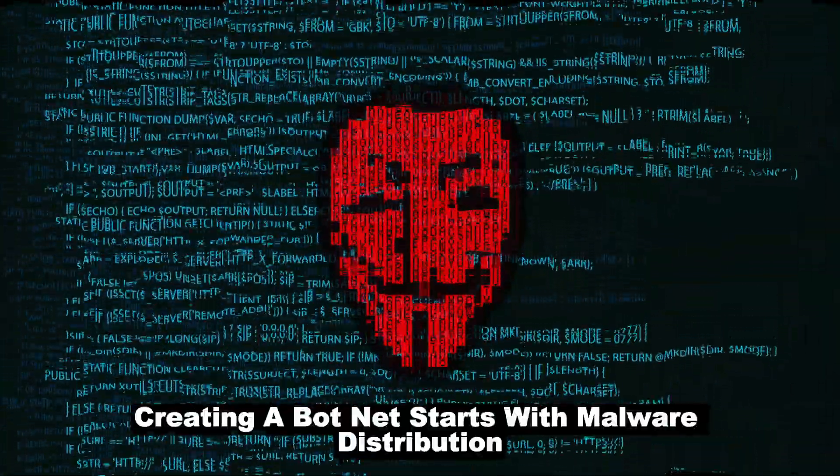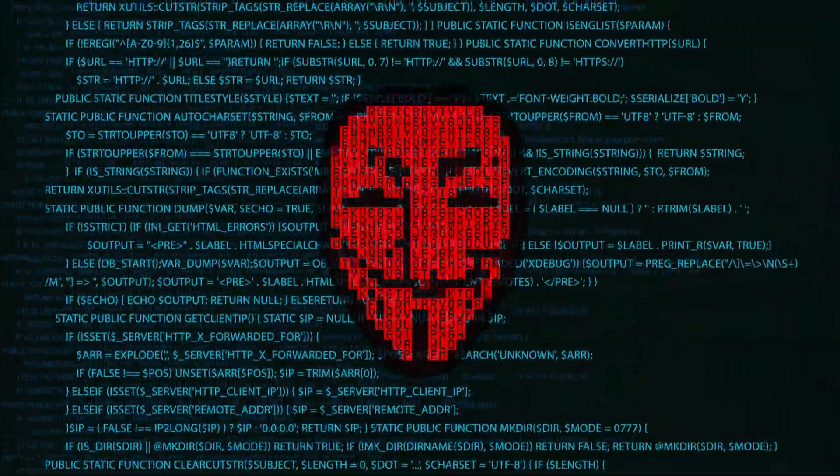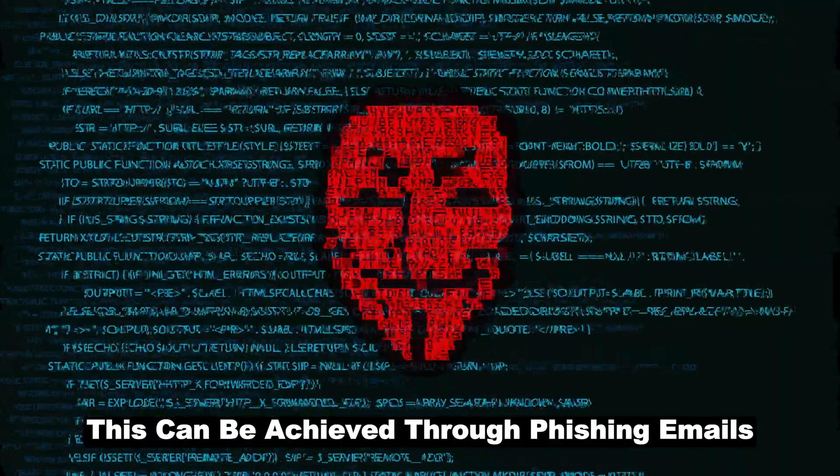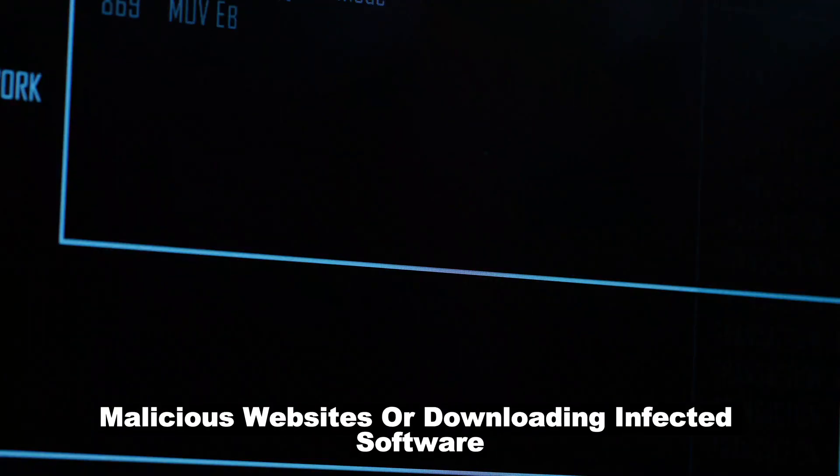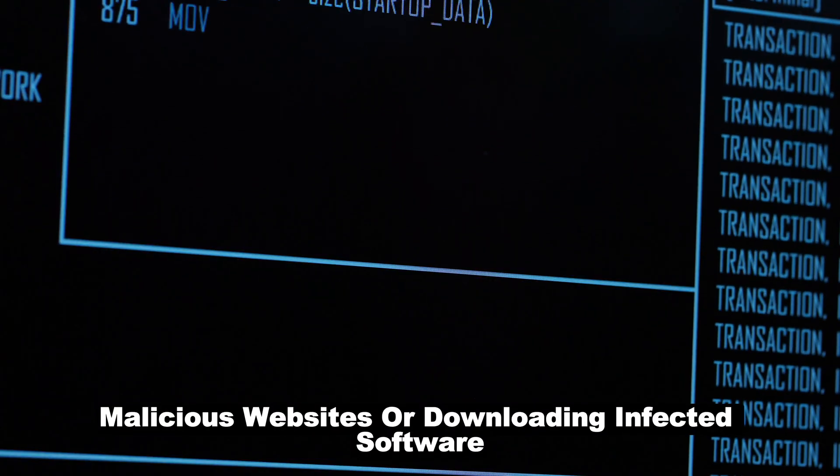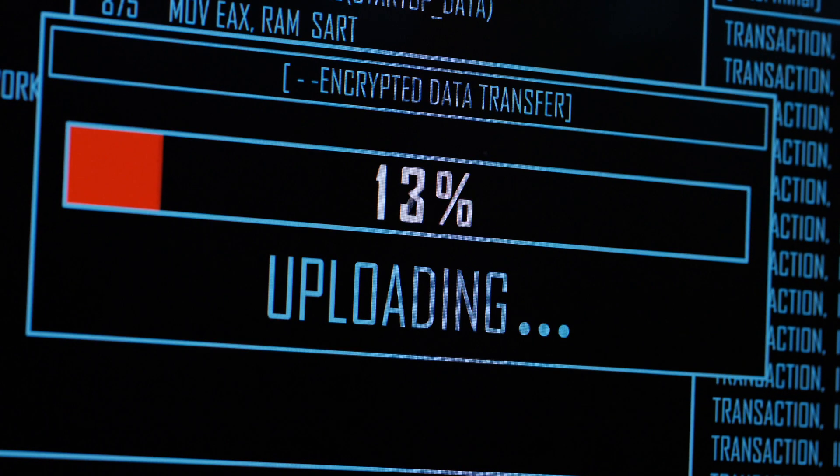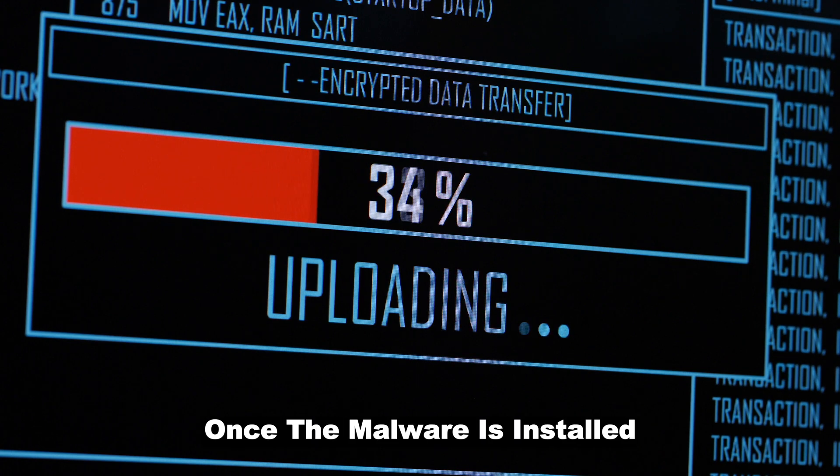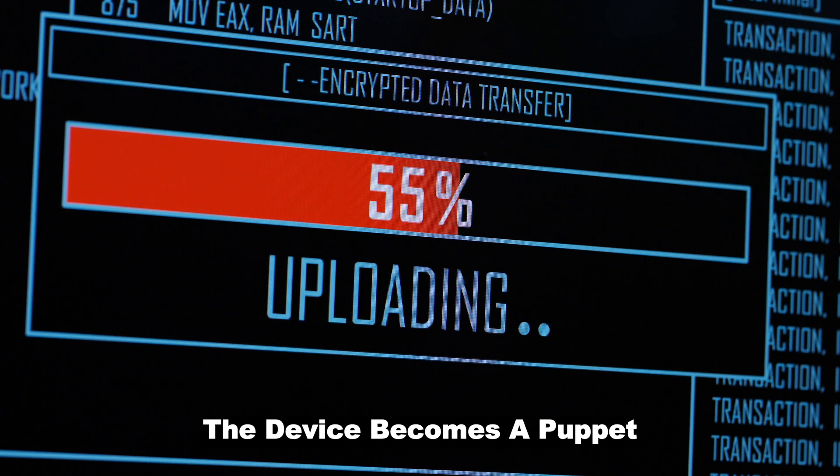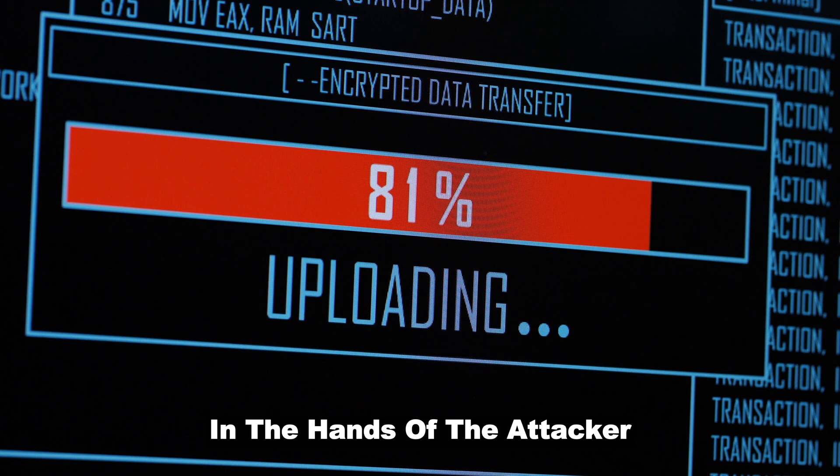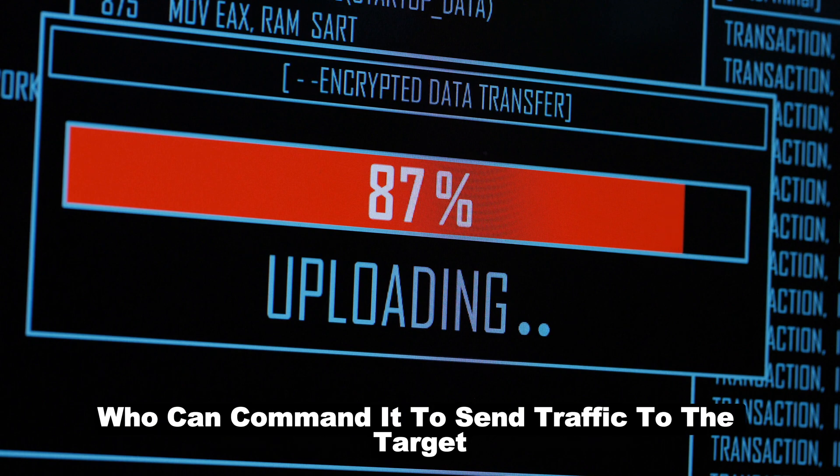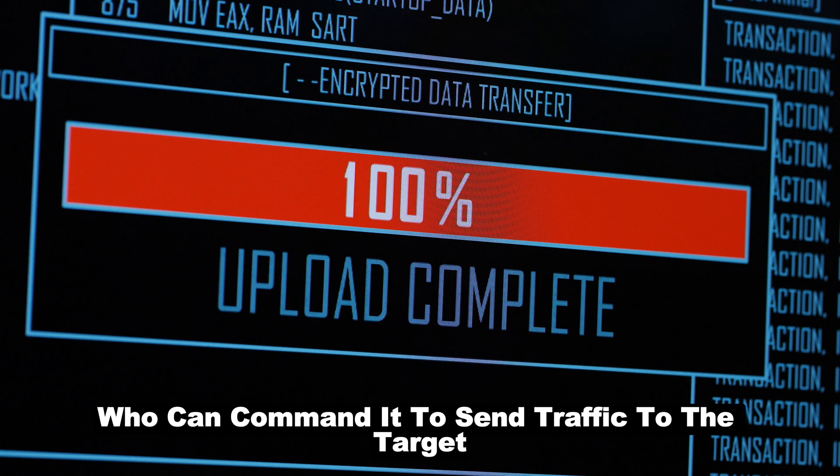Creating a botnet starts with malware distribution. This can be achieved through phishing emails, malicious websites, or downloading infected software. Once the malware is installed, the device becomes a puppet in the hands of the attacker, who can command it to send traffic to the target.